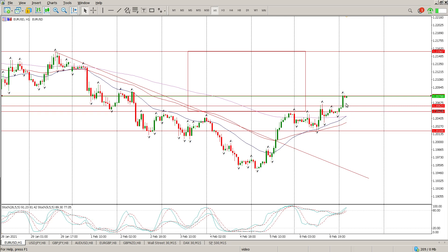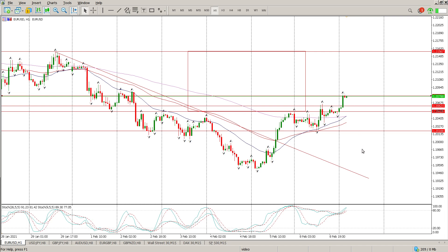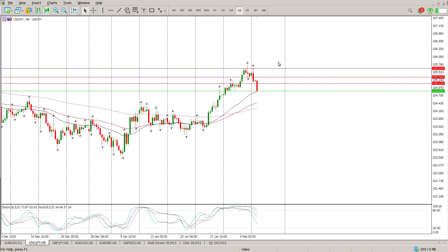Down here at 125.28 to 126.23, if we can hold that level — if price comes back and we start holding it, don't break below the fracture level at 124.73 — those are options to buy. If this rejects here, comes back and makes a lower high, then that is the opportunity to sell. I would anticipate a bigger move down. Okay, so that's Euro/USD and US Dollar/Japanese Yen.